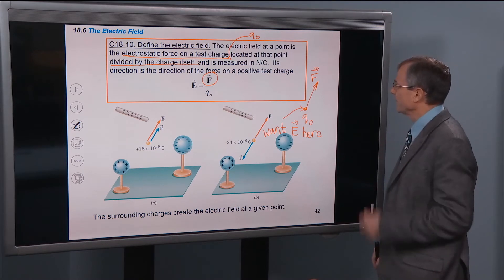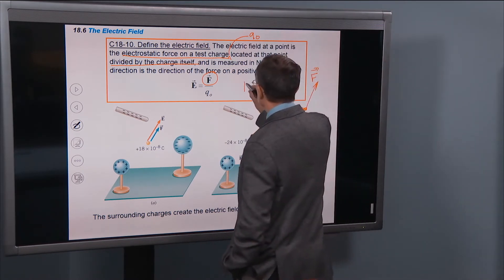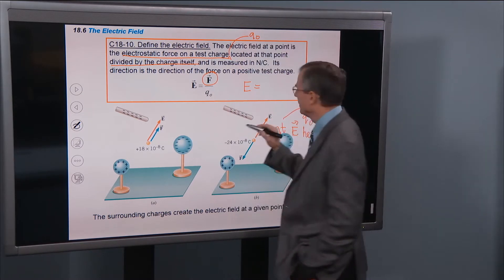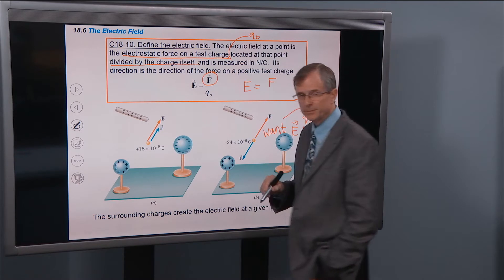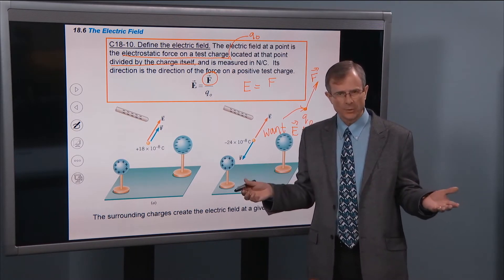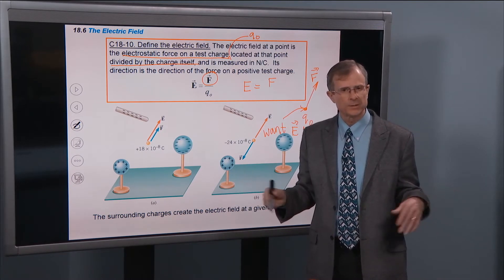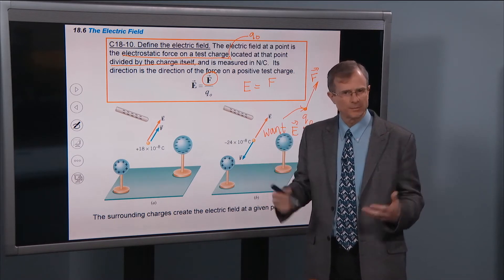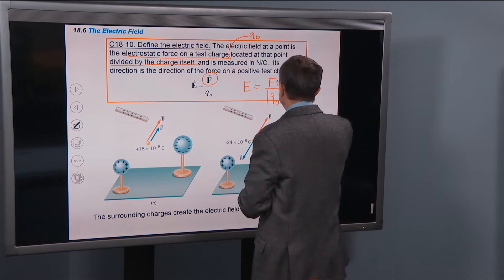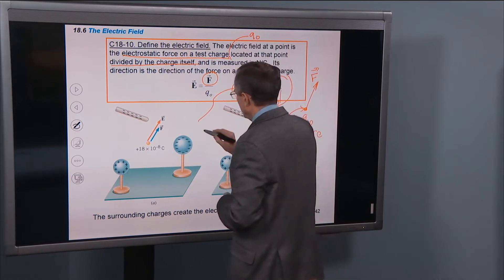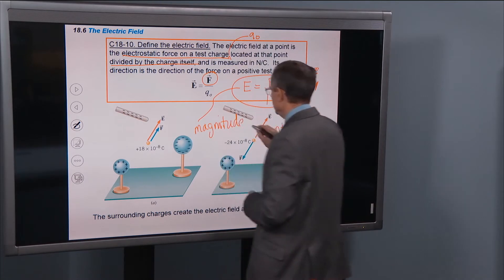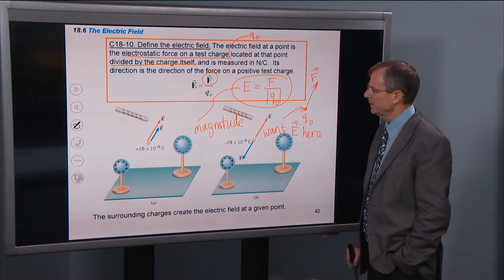To find the magnitude of the electric field, we take the magnitude of vector E equals the magnitude of vector F — which we denote just with an F without an arrow, the amount of that vector — divided by the magnitude of the charge, which is the absolute value of the charge. That gives the magnitude of the electric field.